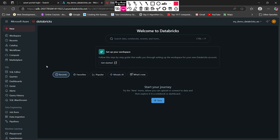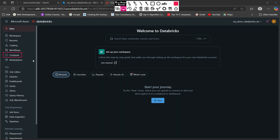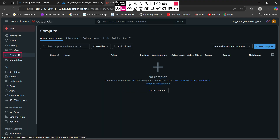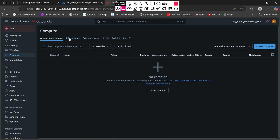For creating the cluster you have to come to the compute menu in Databricks. Once you come into the compute menu, just click on that. Here you can see you will get multiple options in the compute menu. You can create an all-purpose cluster, then job compute, SQL warehouses, and cluster pools.